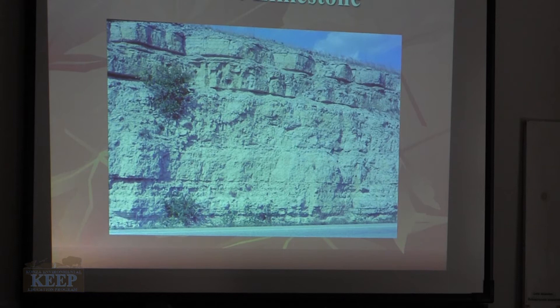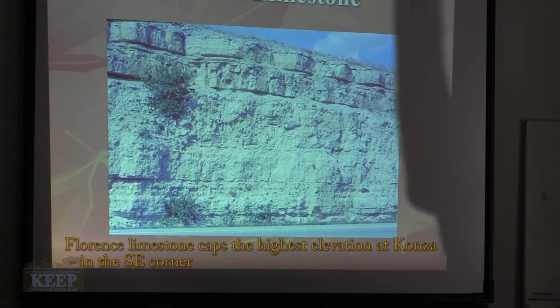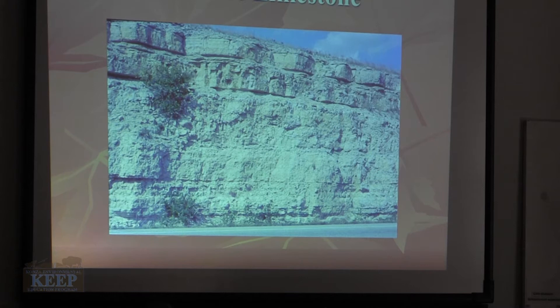The thickest limestone layer in the Flint Hills is the Florence. That's what you get right at the intersection of I-70 and Highway 177 at the interchange — that big, thick limestone is the Florence. The Florence also caps the highest elevation areas within the Konza. If you go down to the southeast corner of Konza, that's the Florence up there.